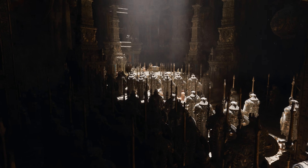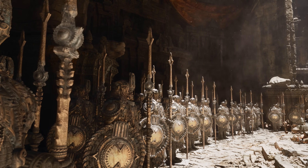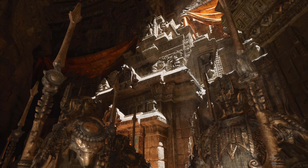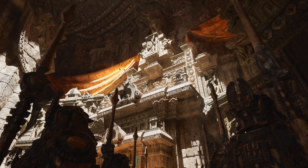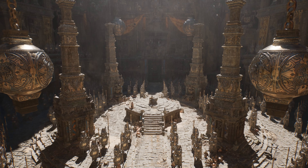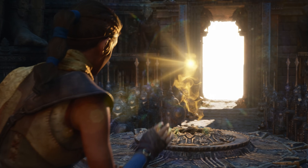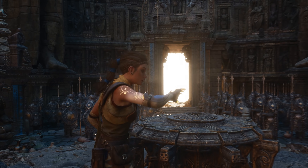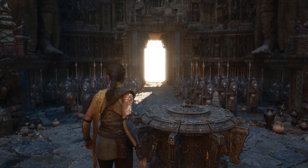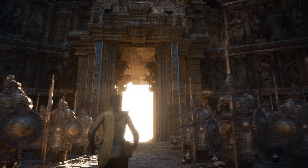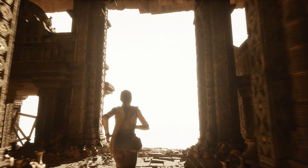So with Nanite, you have limitless geometry, and with Lumen, you have fully dynamic lighting and global illumination, all running on a PlayStation 5. And this doesn't need to be constrained to small rooms — it can stretch all the way to the horizon.